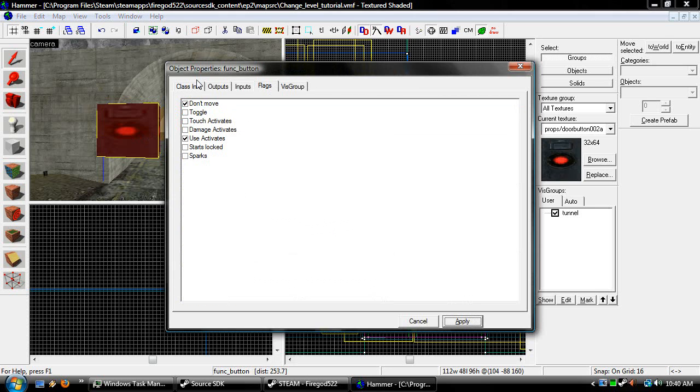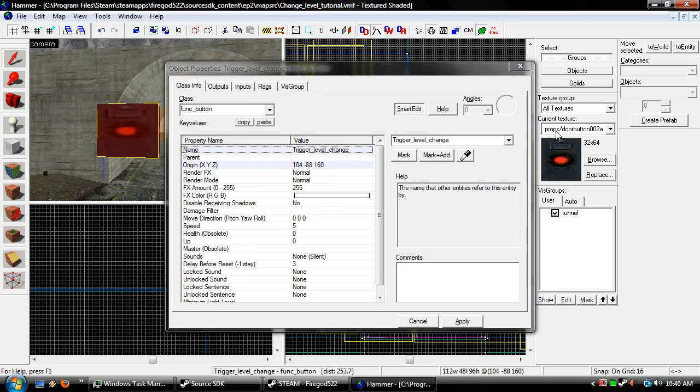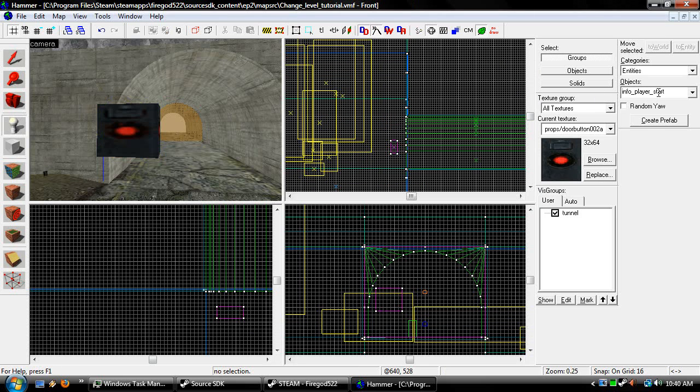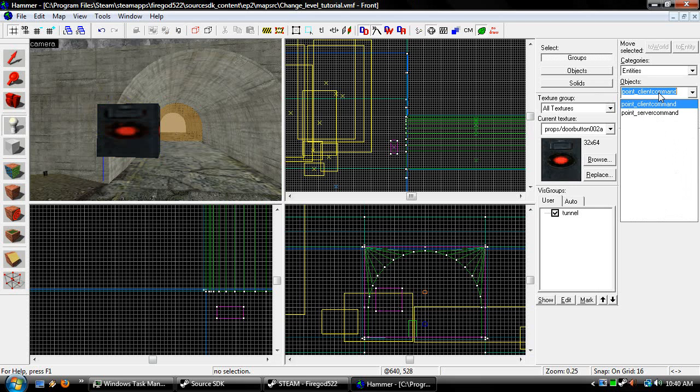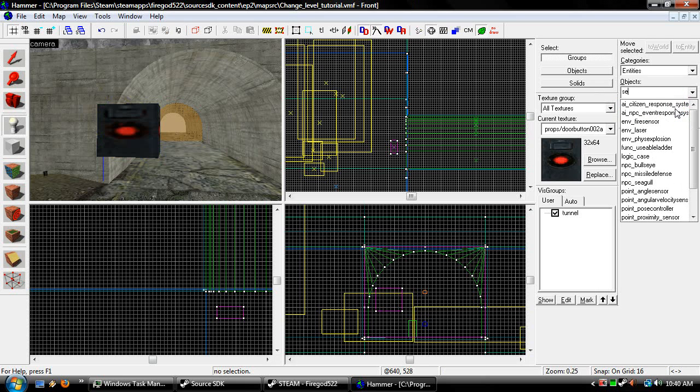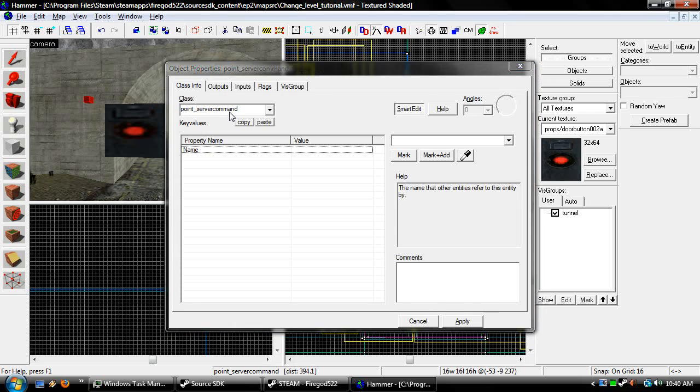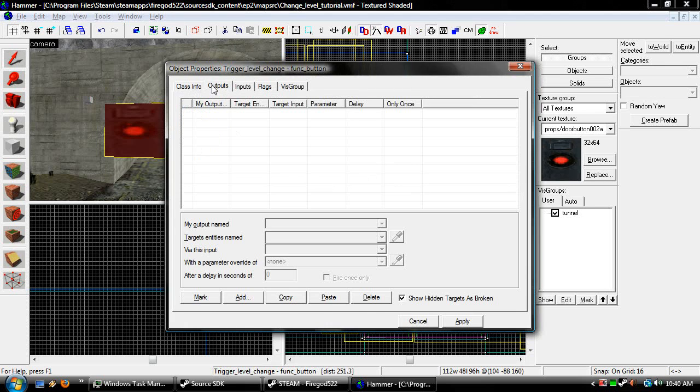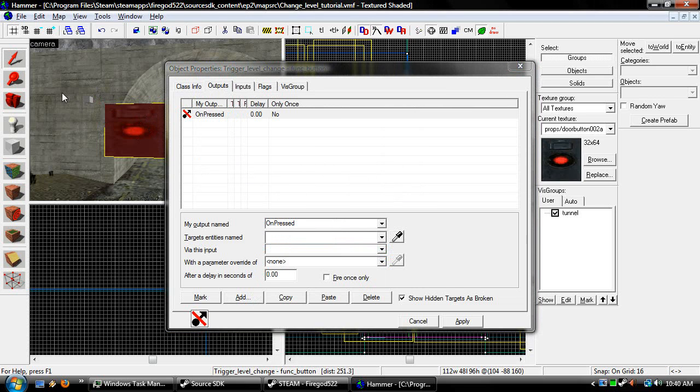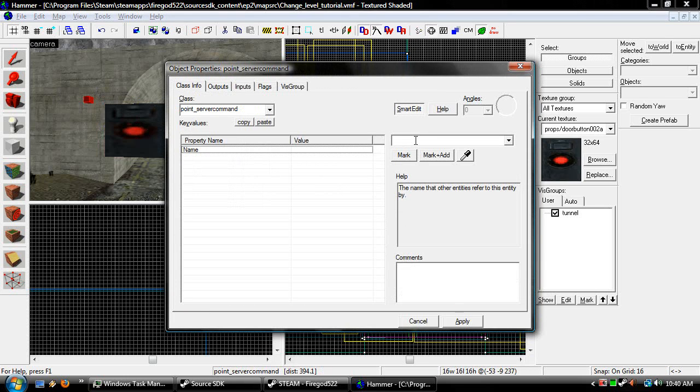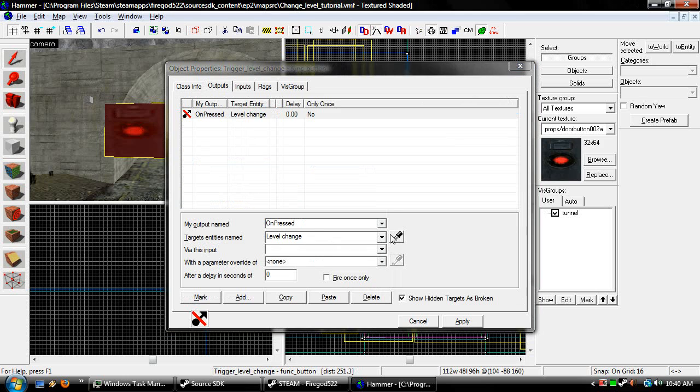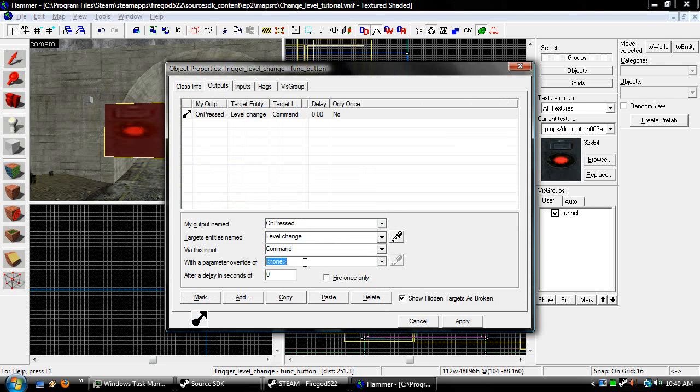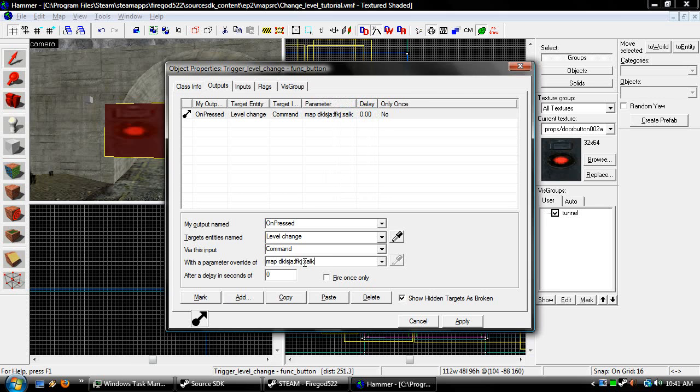That would be the same. So if the name is trigger, the level will change. And then we'll make a point_servercommand. I guess the server command would be more reliable. Point_servercommand. Then we go to our button on the outputs, press add, on pressed. I've got to name this thing. Level change. Output, on pressed. Level change. Command. And we just do, if we want to do it to a map change, we do map. Then we do whatever the map name is. This case would be level2.